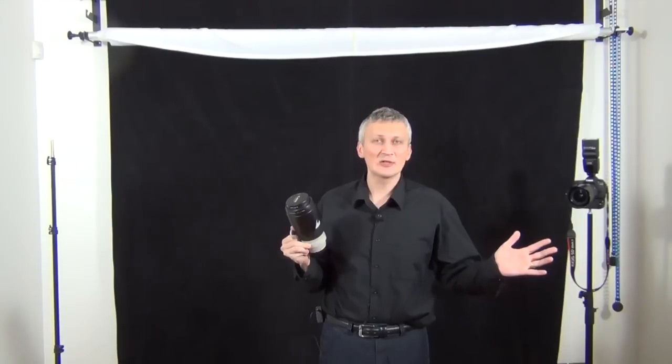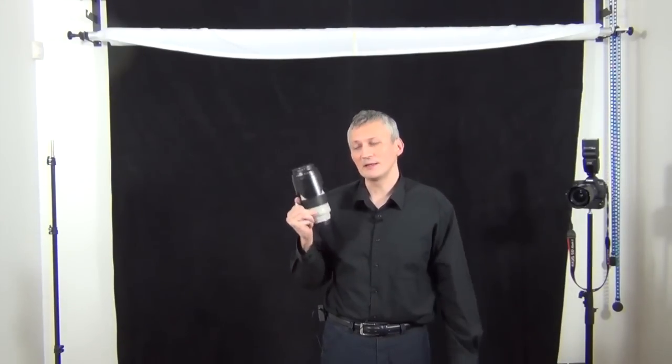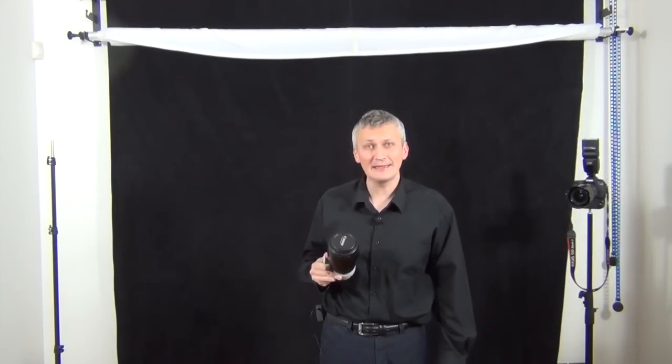And if I do a special shoot, for example a portraiture shoot outside, definitely this will be my main camera.